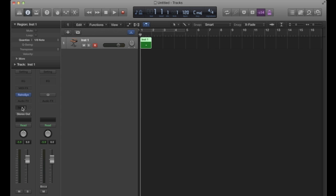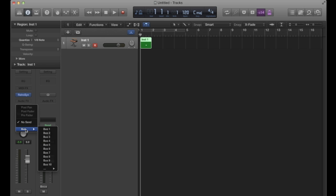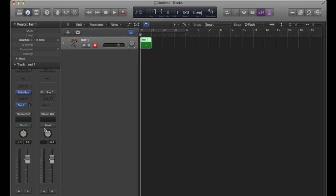So here over in my track inspector, I'm going to click on send, go to bus and bus one. What's cool is when I do that, Logic shows me the auxiliary that that bus is going to, just the right hand side of the track that I'm using, which is handy.